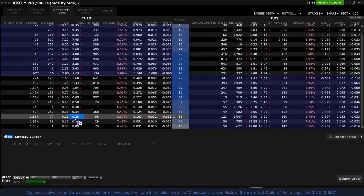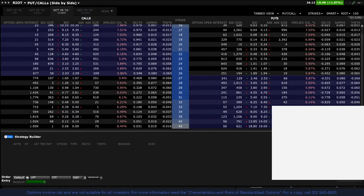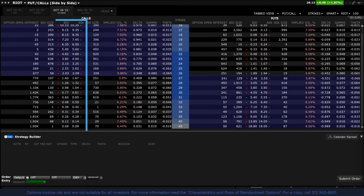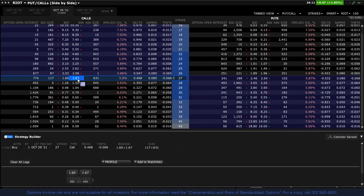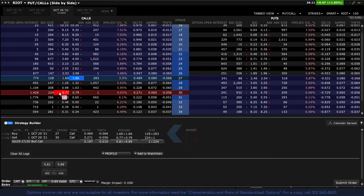Let's start by populating the Strategy Builder area manually. First, select the desired expiration date using either the tabbed or list views. In this example, I will build a vertical call spread. To populate the Strategy Builder area below, all I have to do is click the bid or ask price for each required strike. Remember: clicking the bid price will by default create an order to sell, while clicking the ask price will create an order to buy. So for this vertical call spread, or debit spread, I will click the ask price of an out-of-the-money call option and click the bid price of a higher strike call option.